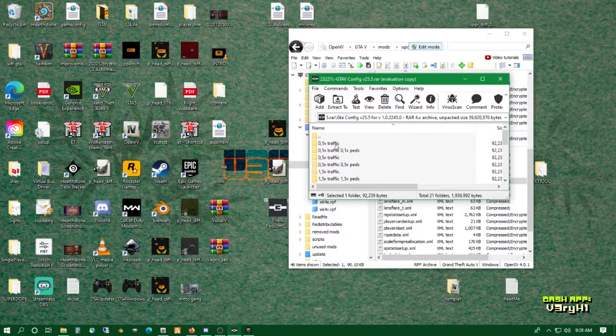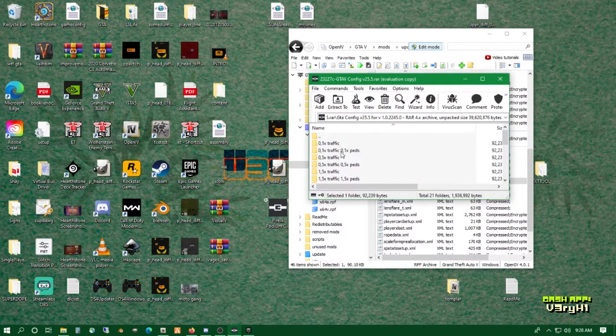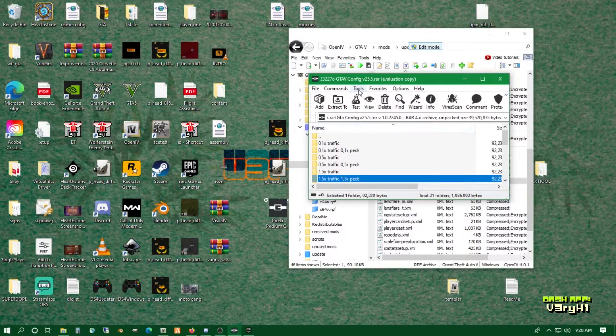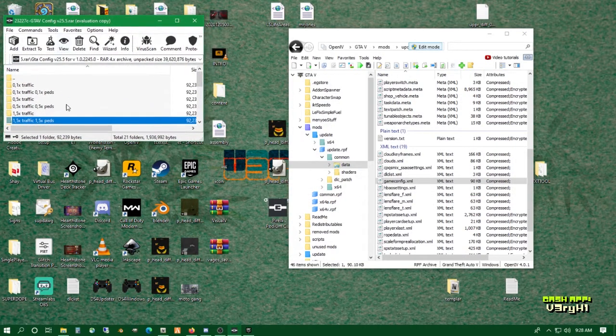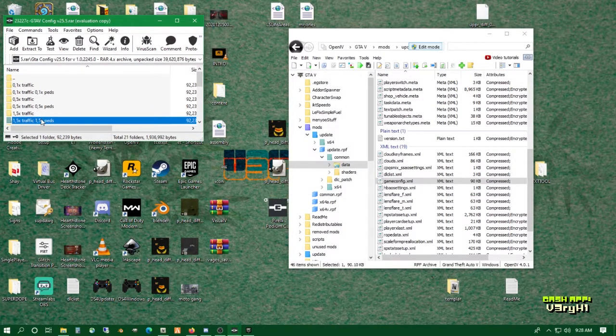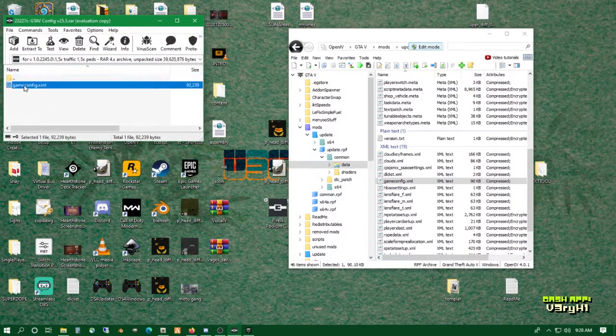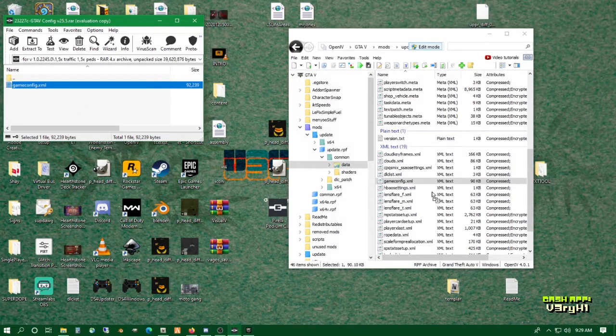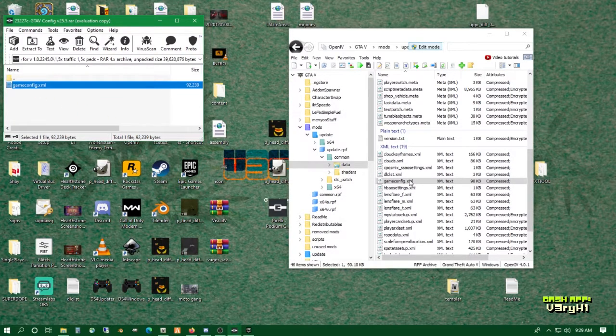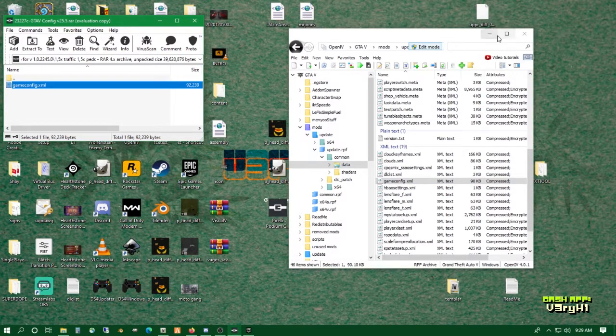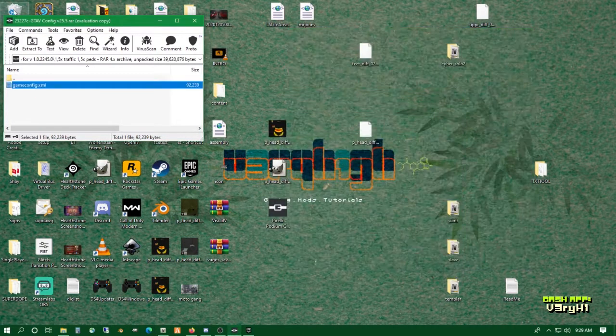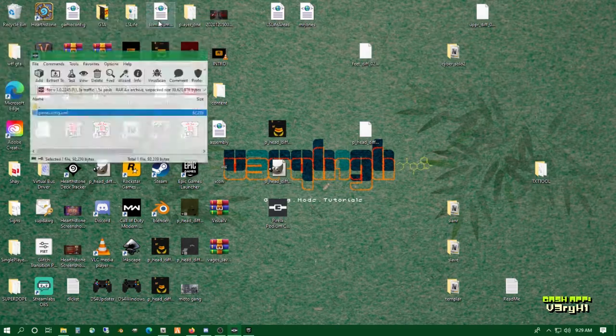You would just go back to your zip archive and choose 1.5 times the traffic and pedestrians, and then I can even just drag and drop. There you go, simple as that. All right guys, catch you in the next video. Peace.